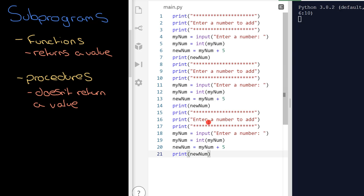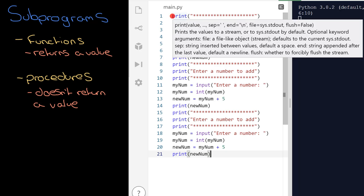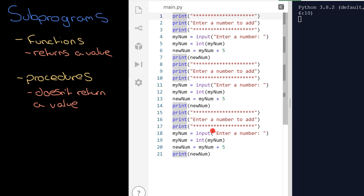Basically the easy version is you're looking for that word return. If you see the word return in it, it's a function. If not, it's a procedure. OK, so let's cover this example here on the right hand side. Any time you see code which has been copied and pasted like you've got here, it's immediately a fantastic candidate to put into either a procedure or a function. I'm going to turn this into a procedure.